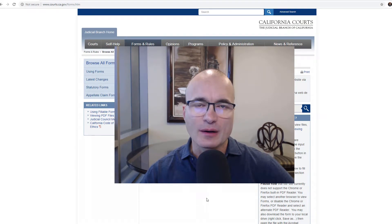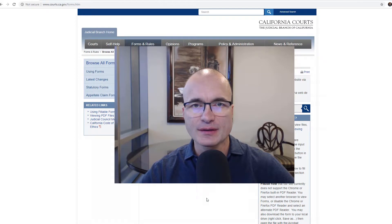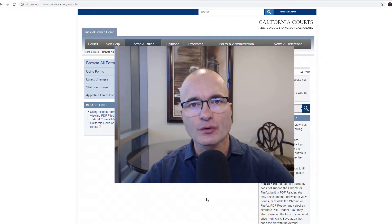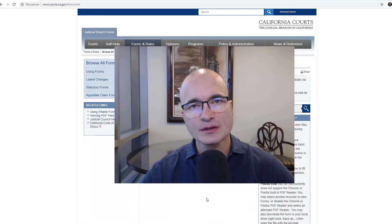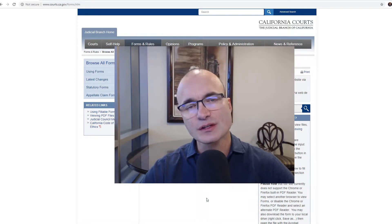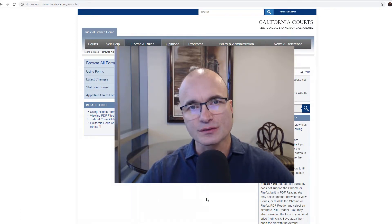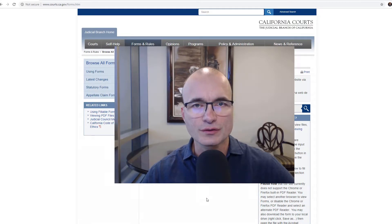Hi, this is Keith Davidson from Albertson and Davidson. In this video I'm going to discuss a probate summons. This is for when the court requires you to serve a summons to a respondent in your probate matter. Typically when you're filing a petition in probate you don't need to serve a summons, but occasionally you do with certain types of filings, and this is the form you'll use if the court tells you that you need a summons.